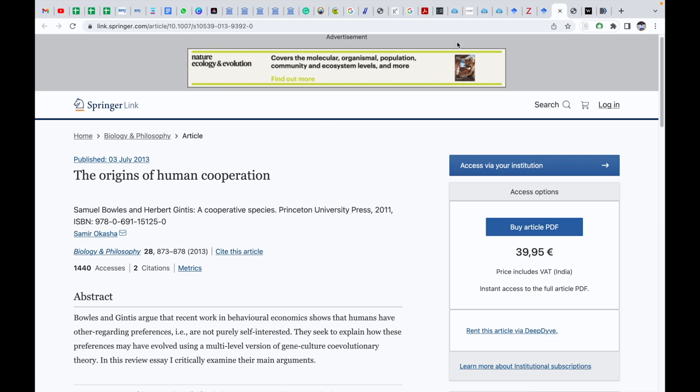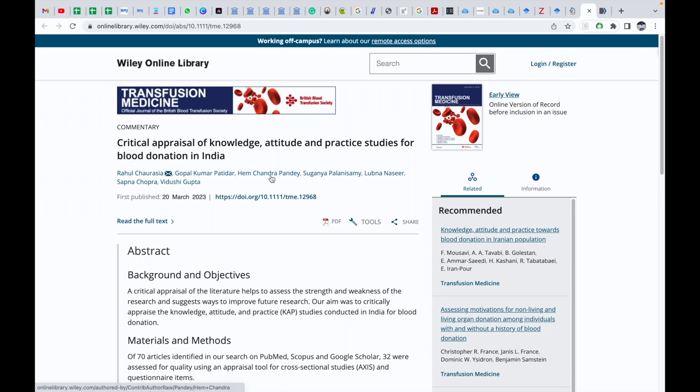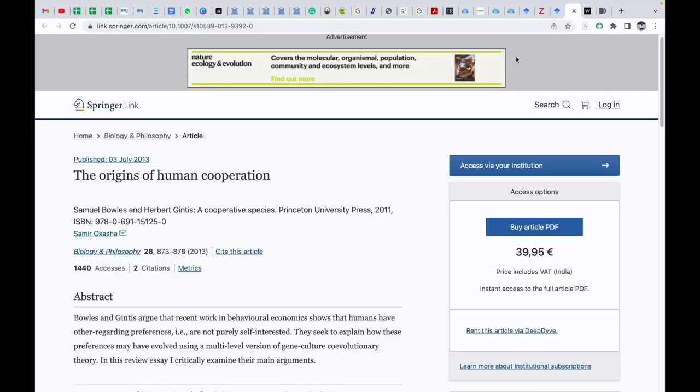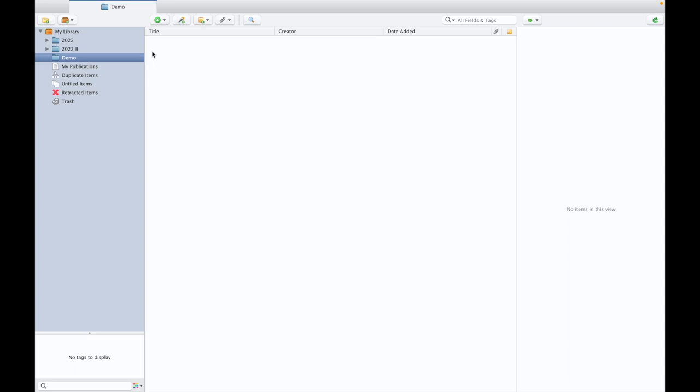We have DOI number, then we may have PubMed number. In fact, this digital identifier extraction from Zotero is going to be the most accurate method. So I am going to copy this ISBN.